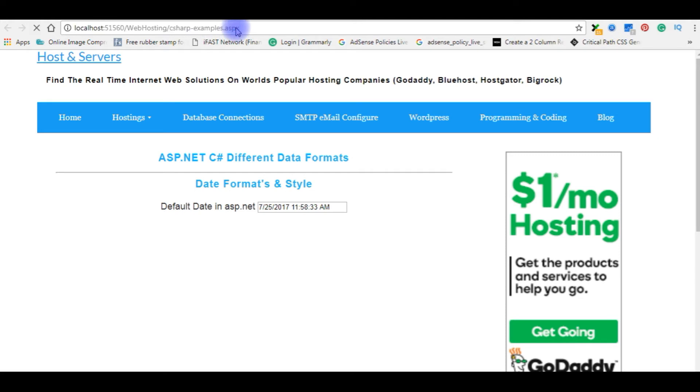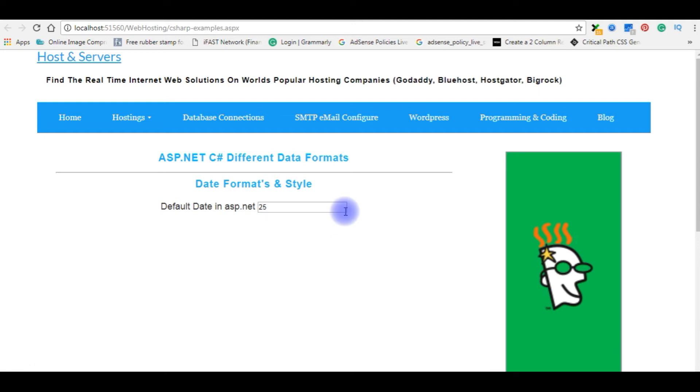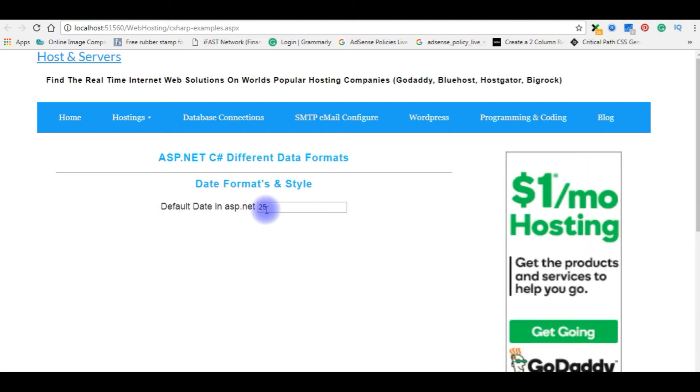I am reloading the page. See here it is, 25th. Today's date.